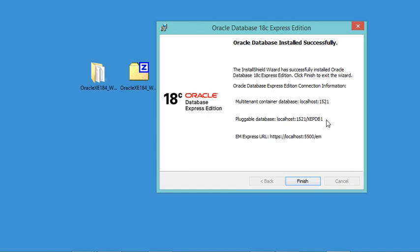Oracle Database defines two types of databases: the Container Database called CDB, and the Pluggable Database called PDB. The CDB is accessible at one address and the PDB at another. The CDB can contain multiple PDBs. What is called a database in Oracle is not the same as in other database servers like MySQL and SQL Server.